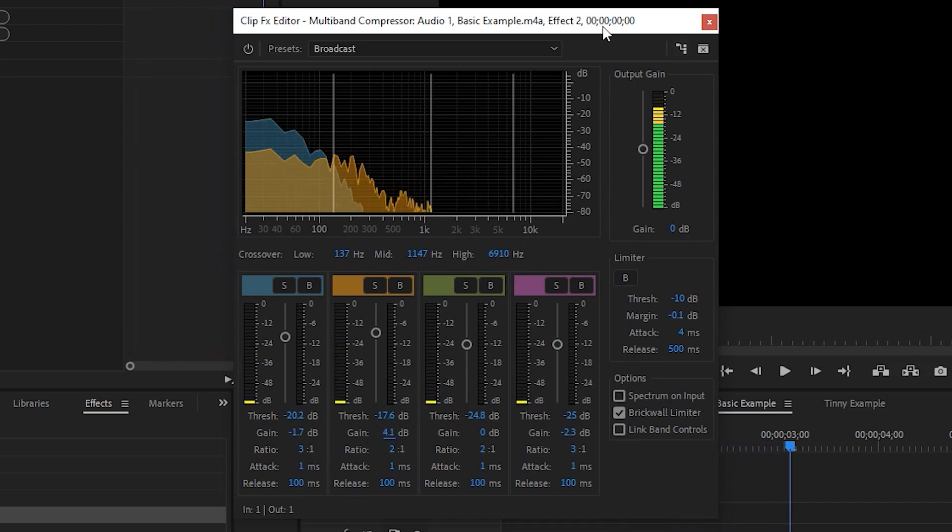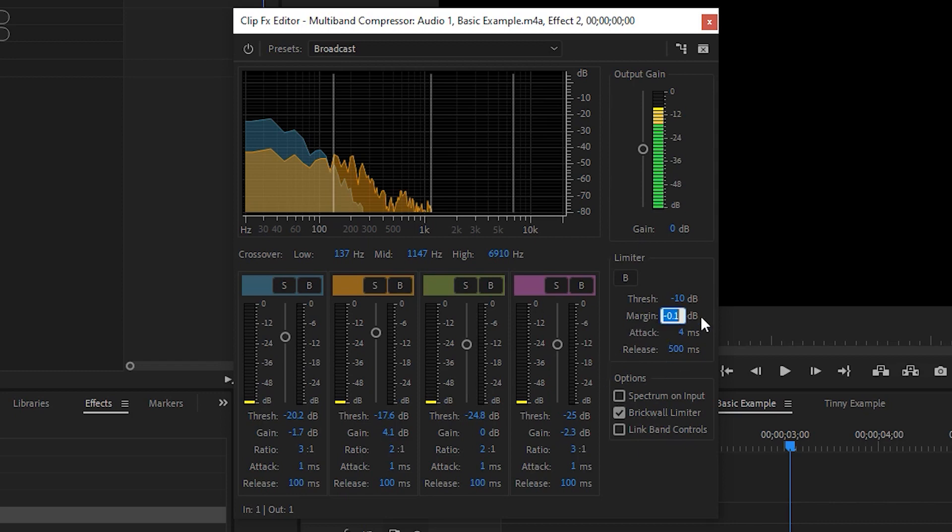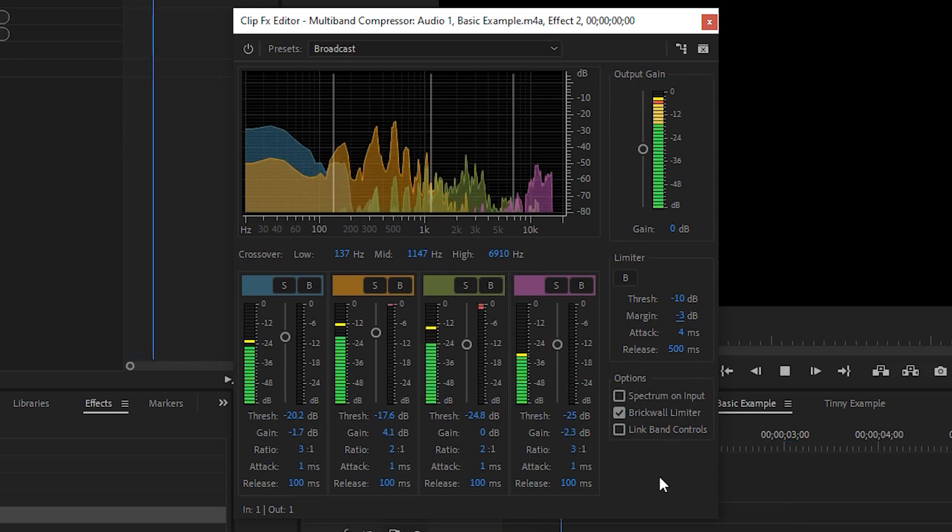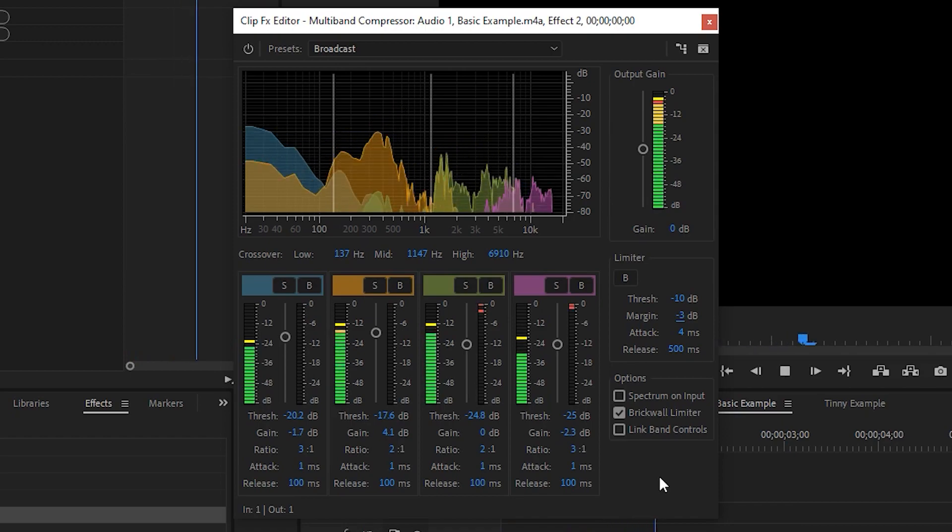While you're in the compressor, make sure your audio levels are alright. You can adjust the output gain to boost the volume of your audio clip. You can also utilize margin in the limiter tool to prevent yourself from peaking too much. Make sure the brick wall limiter box is checked, and then try setting the margin to about minus three. This will make sure that your audio won't peak past minus three decibels.